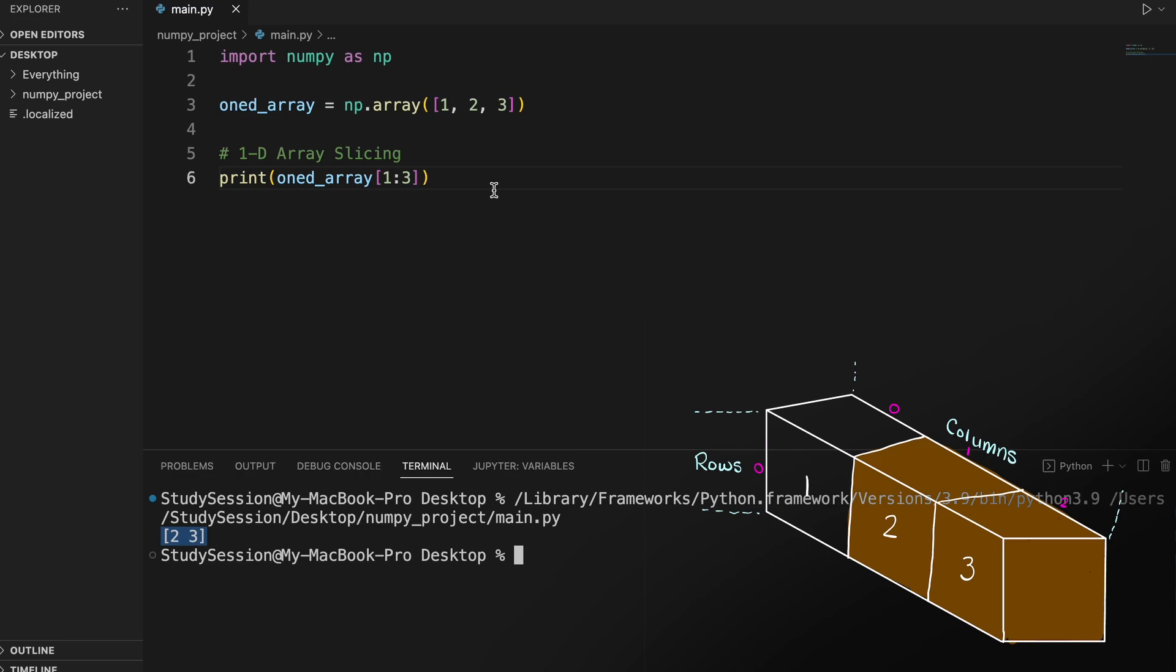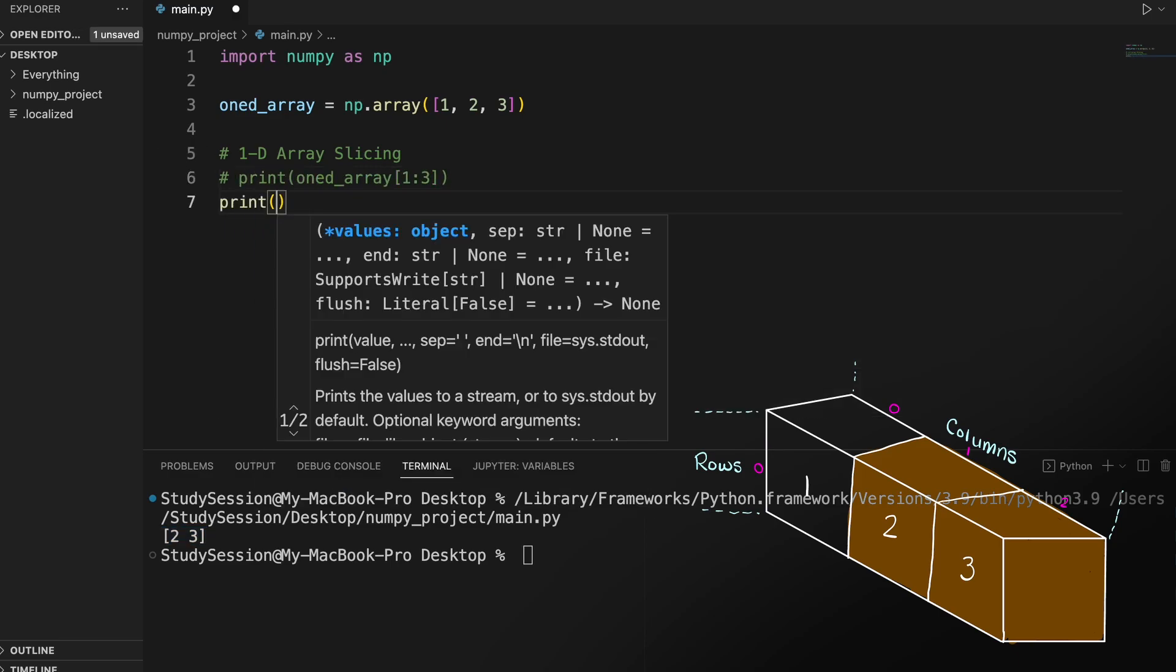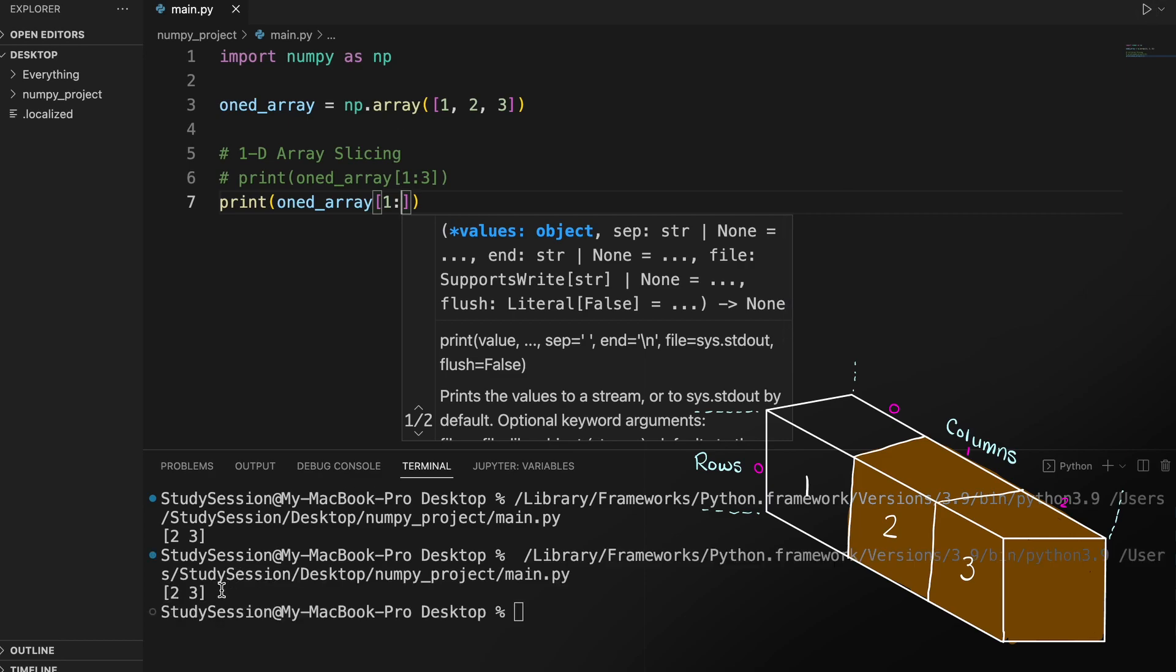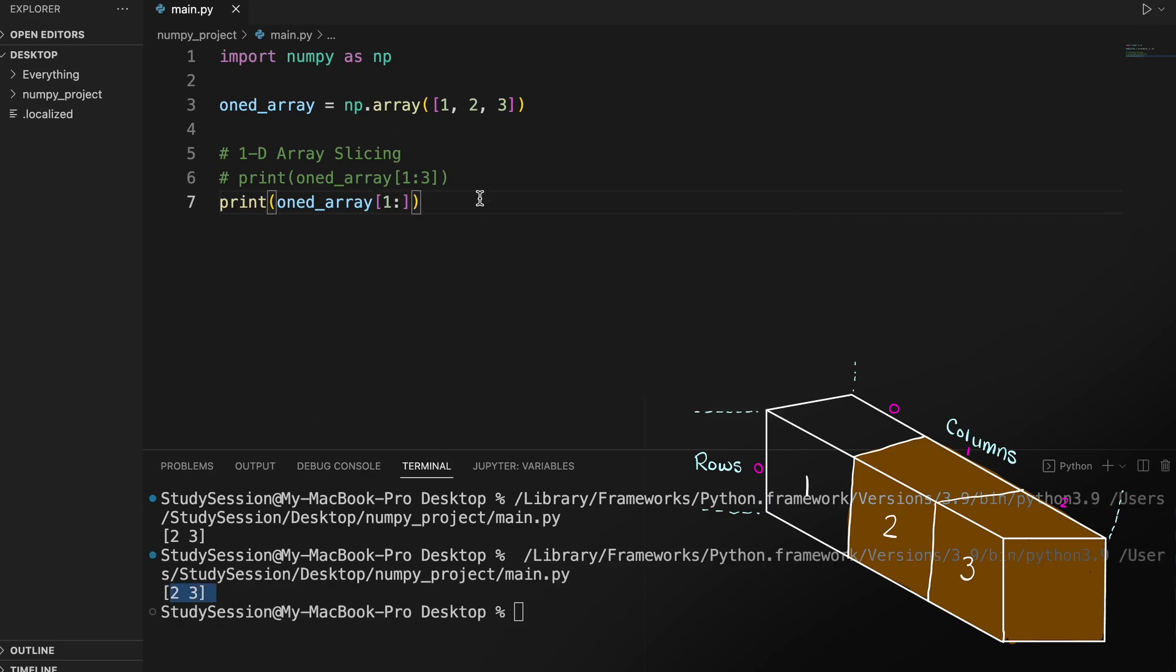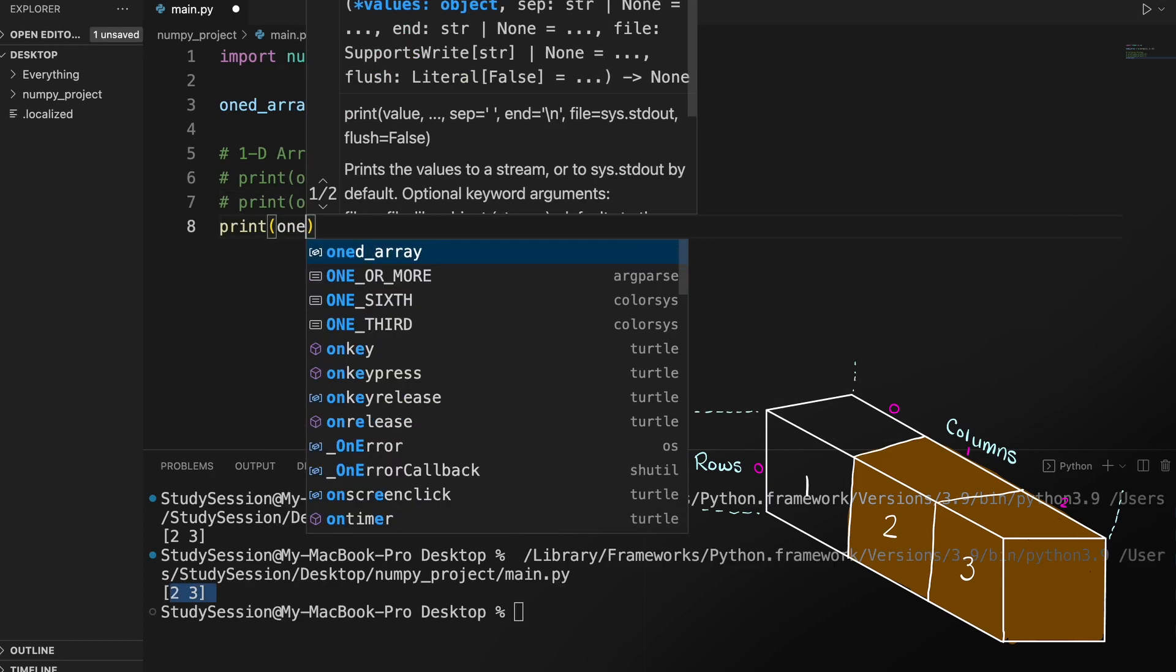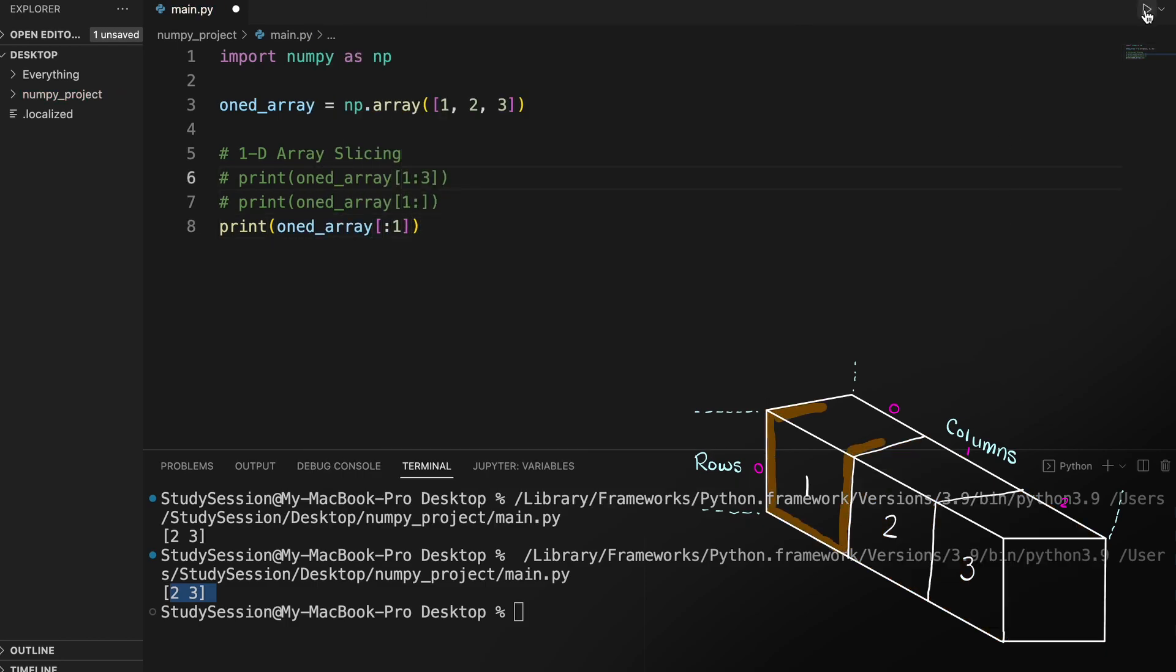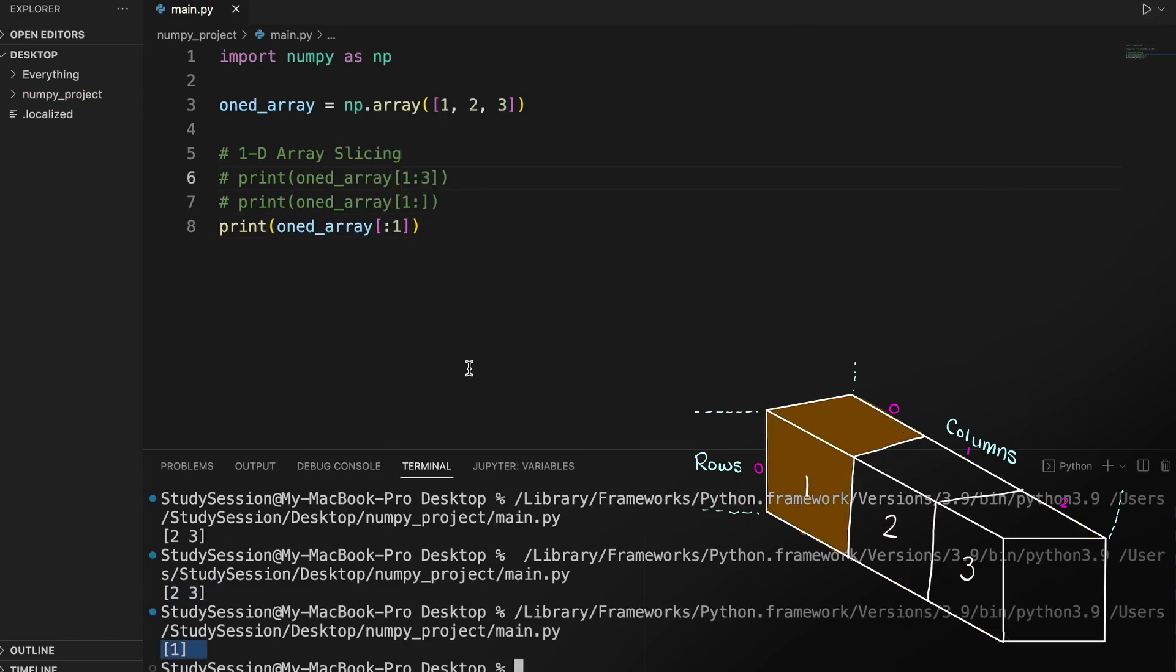If you wish to include all elements between two points, you could simply leave the end index blank, like so, and you can see that we are returned the same value. Likewise if you wish to slice all elements before a given index, we will just leave the start index blank, like so.